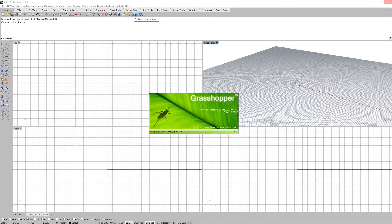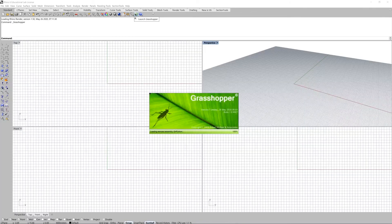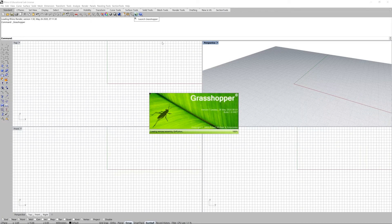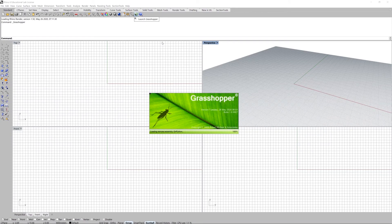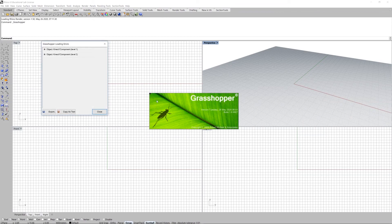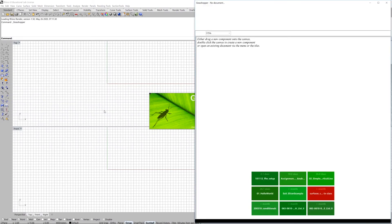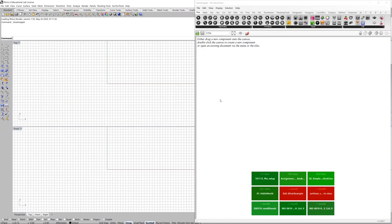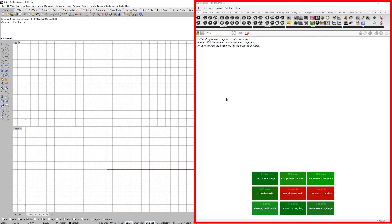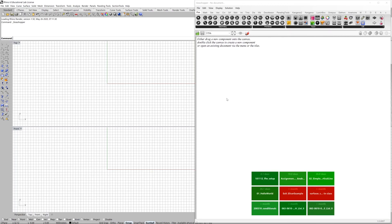After all the different plugins are loaded then we will be in. So here it is. We are in Grasshopper. Let's go for the next video.